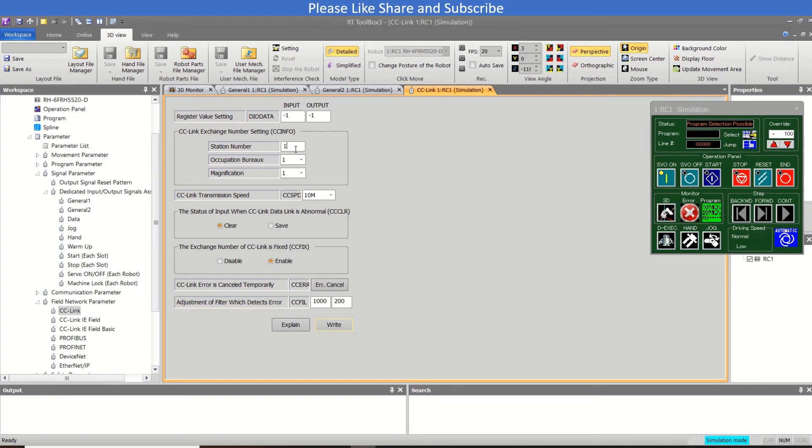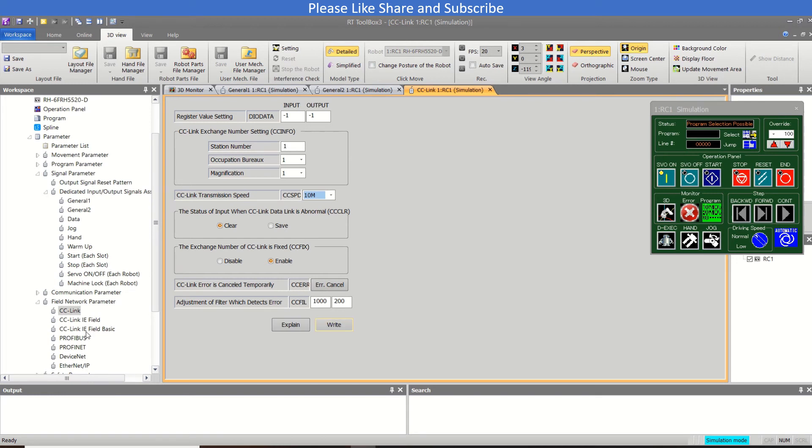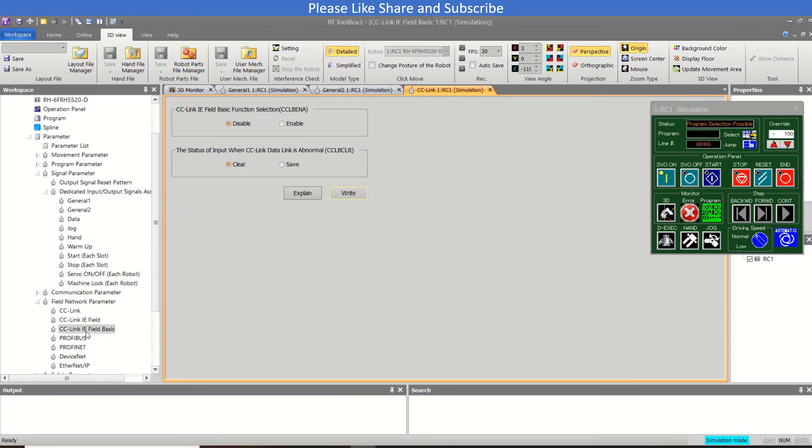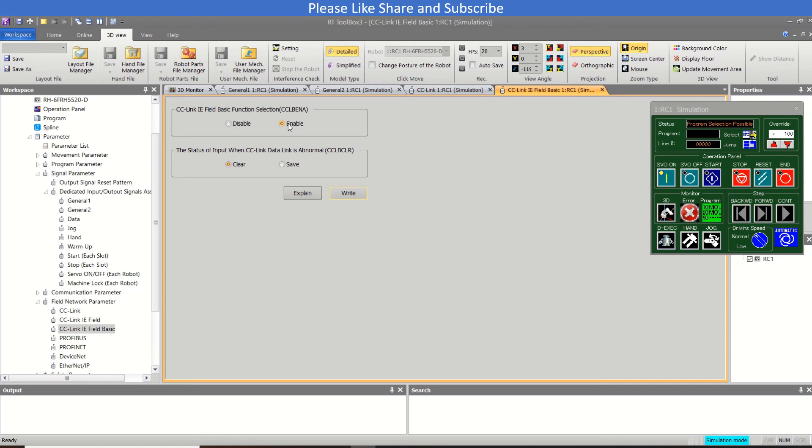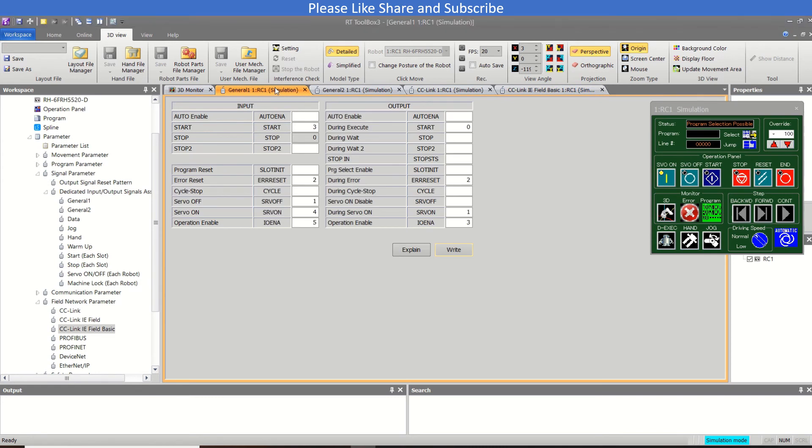And the communication speed is also set. So once you want to use this, you can write the parameters. And if you want to use CC Link I/E Field Basic, then double click this and you need to enable the CC I/E Field Basic function. So it will use the parameter same for the CC Link.